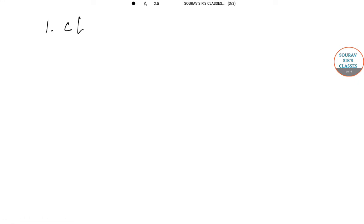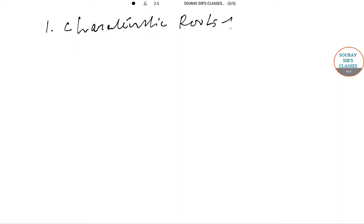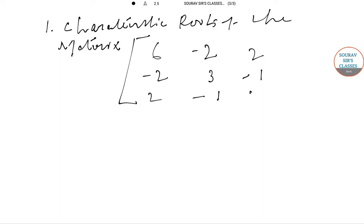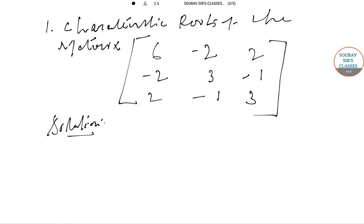Students will come to the services classes and need to find the characteristic roots of Problem 1. The matrix is [6, -2, -2; -2, 3, -1; 2, -1, 3]. The characteristic equation is set up from the given matrix.